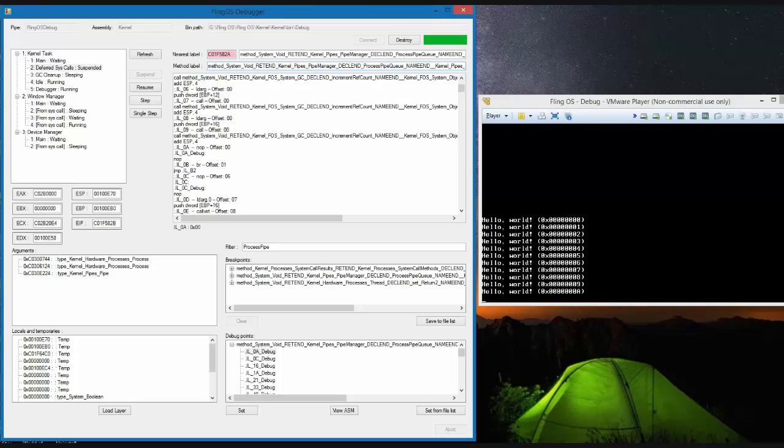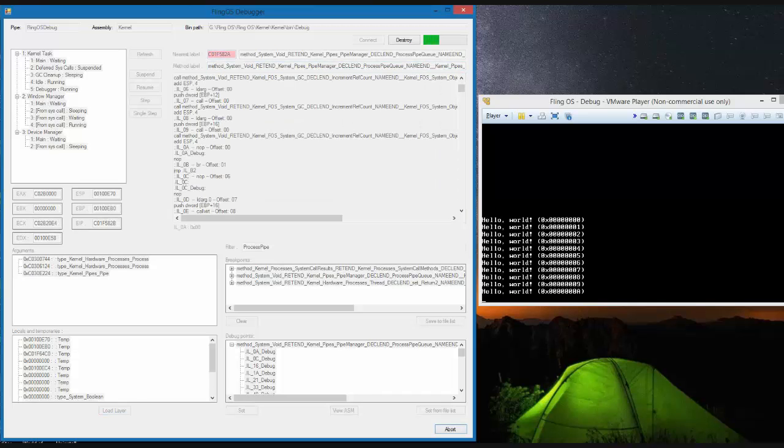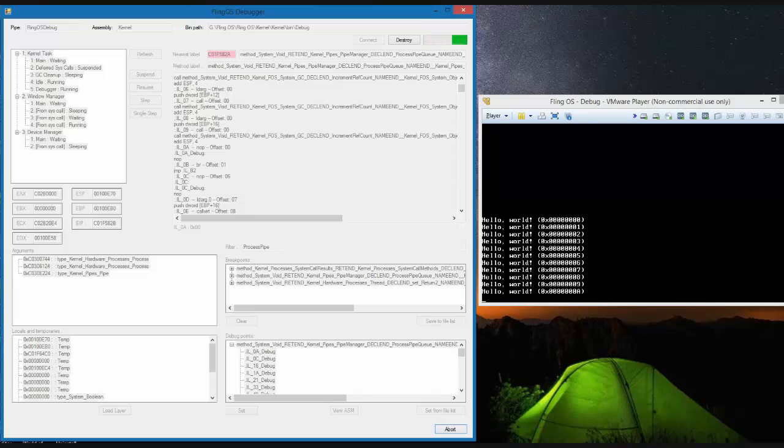We can see in the bottom left the list of arguments and local variables. By clicking load layer we can get more detailed information about the fields of those variables.